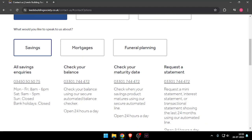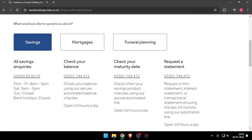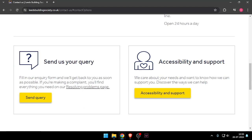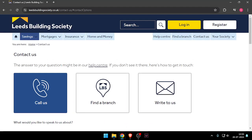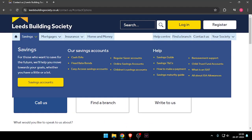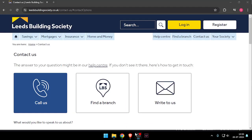Let's say we choose savings. Now you can call them through this mobile number shown below. So that's how you will be able to contact customer service of Leeds Building Society.